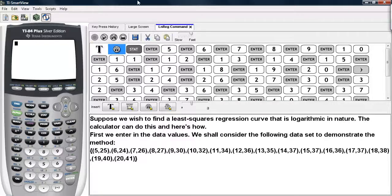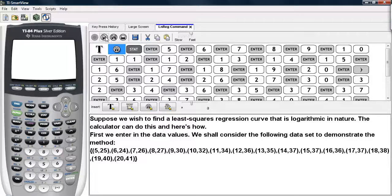Suppose we wish to find a least squares regression curve that is logarithmic in nature. The calculator can do this, and here's how. First, we need to enter in data values. We shall consider this data set here to demonstrate the procedure.